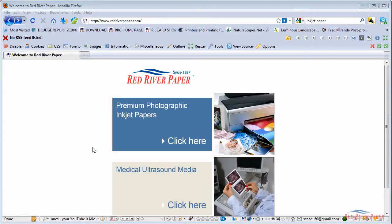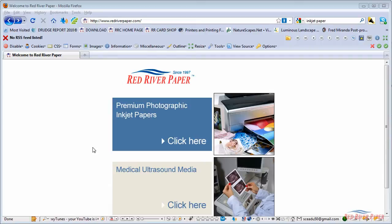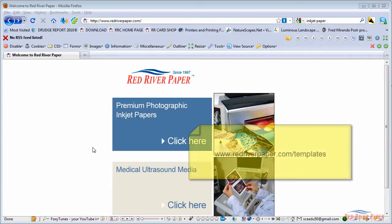Welcome. In this video, we're going to show you how to create a custom photo note card in Photoshop that you can then print on RedRiver's line of pre-scored inkjet papers. This tutorial is for PC users with the full version of Photoshop. Some of your screens may look slightly different, but the workflow and steps will be the same.